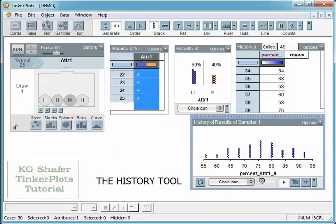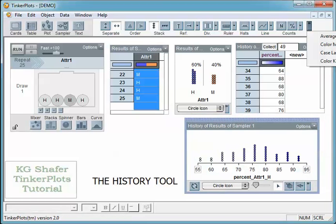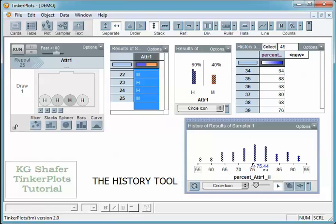We have our dot plot here, and I'm going to show the mean and the numeric values. Notice that we have 75.44% — that is really close to that 75%. This is the distribution of the percents that we have a hit, and this is the average of that distribution. This value will approach our theoretical probability of 75% as we increase our sample size. So that's it, thanks for watching.